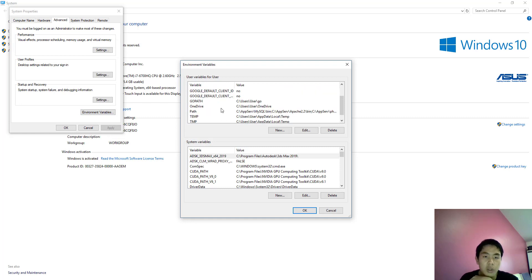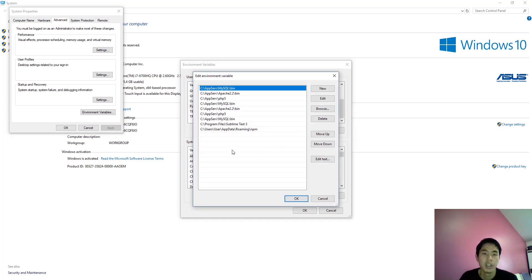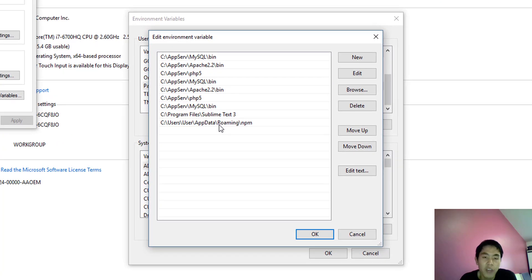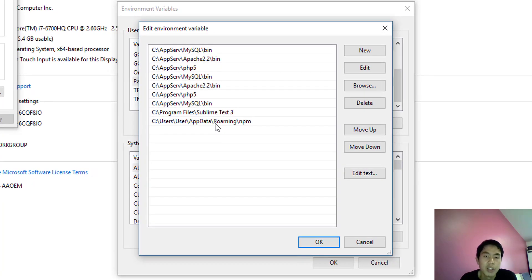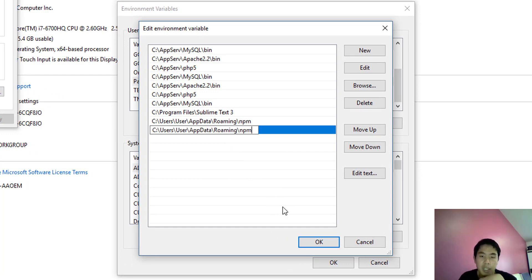Then go to your PATH and click Edit. As you can see, I already have it. For you, just click New and paste the directory, then click OK. For me, I already have it installed so I don't need to.